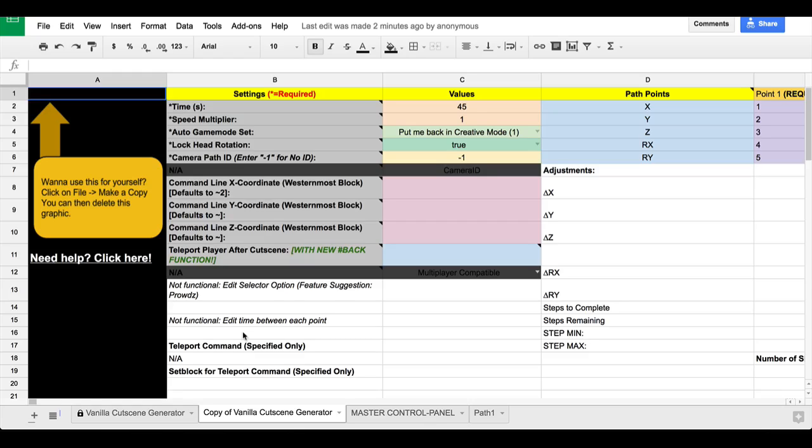Basically what it is is it allows you to create cutscenes in vanilla Minecraft with very few command blocks. So ordinarily, like when you would use Crush Pixel's cutscene filter, you would get thousands of command blocks for each cutscene. This only gives you one command block per cutscene plus the standard set.